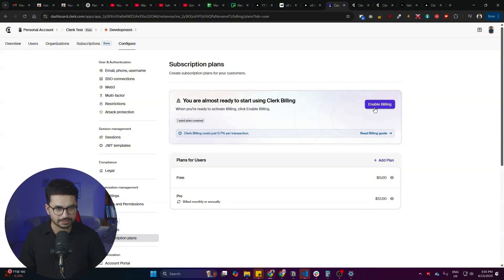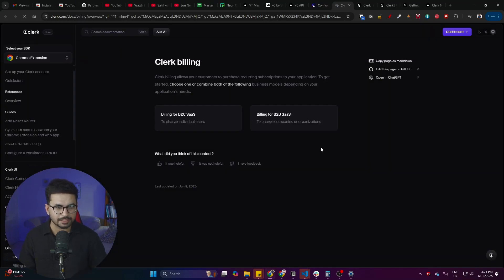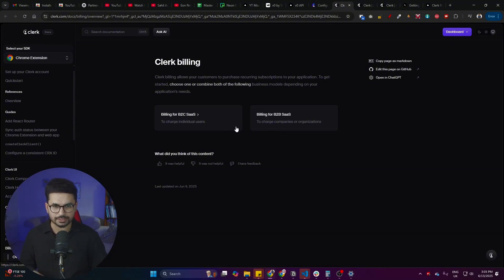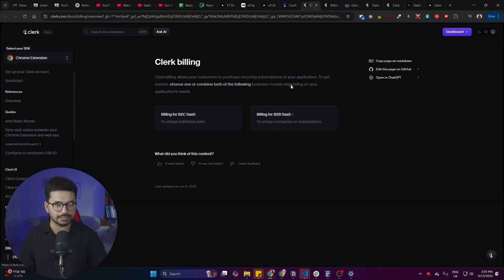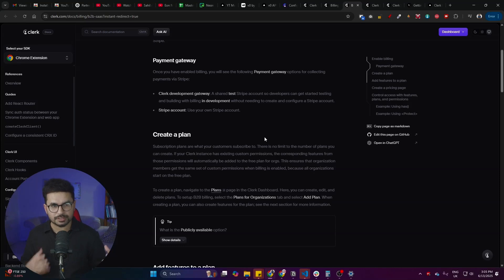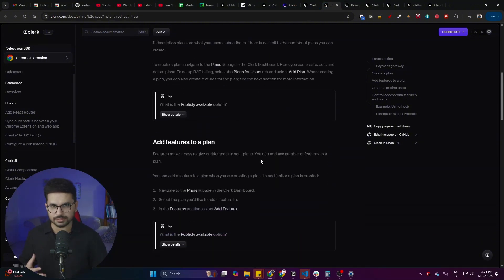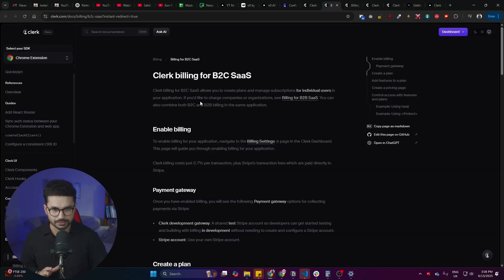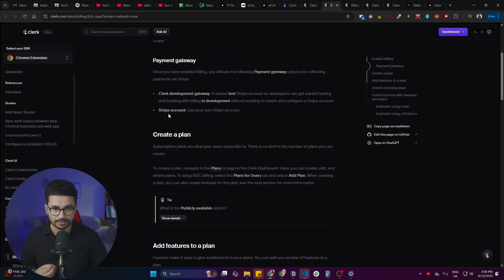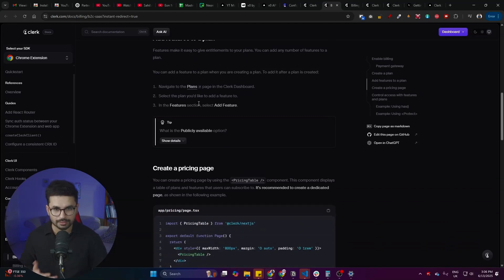Now click 'Enable Billing' to activate billing in your app. Then click 'Read Billing Guide' for the full documentation. If your SaaS product is B2C (business to consumer), you'll sell directly to customers; if it's B2B, users who purchase a plan can add more team members. The guide walks you through all the steps: enabling billing, connecting your Stripe account, creating a plan, adding features, and finally creating a pricing page.